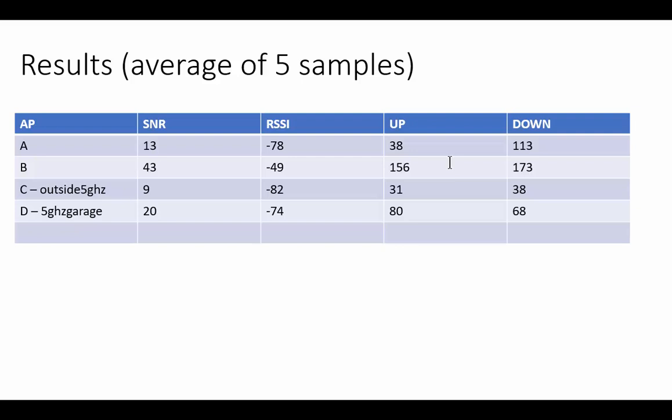Look at the outside values - outside, look at this: negative 82 and negative 74. Surprisingly enough, this guy with negative 82 still got a respectable 31 meg up and 38 meg down. Look at that. And this guy got 80 up and 68 down.